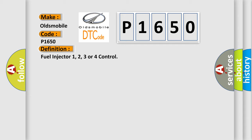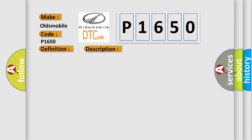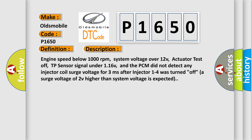And now this is a short description of this DTC code. Engine speed below 1000 revolutions per minute, system voltage over 12V, actuator test off, TP sensor signal under 116V, and the PCM did not detect any injector coil surge voltage for 3 milliseconds after injector 1 to 4 was turned off, a surge voltage of 2V higher than system voltage is expected.